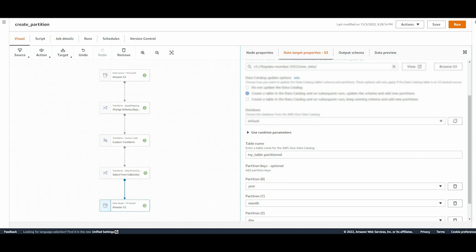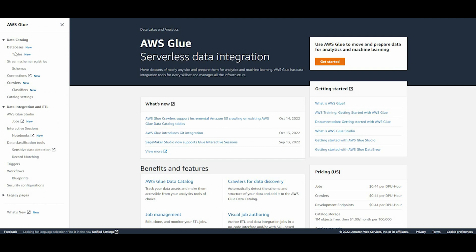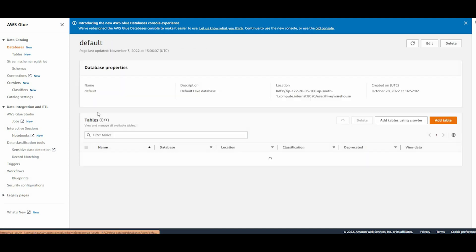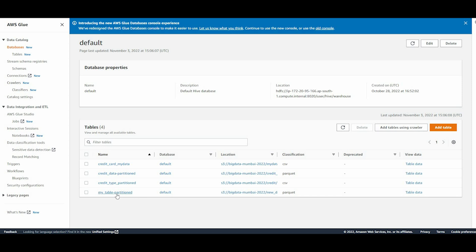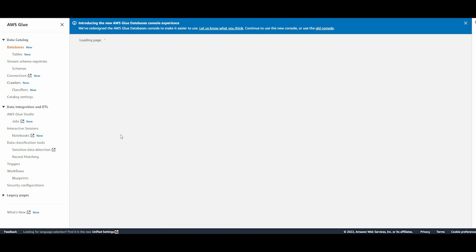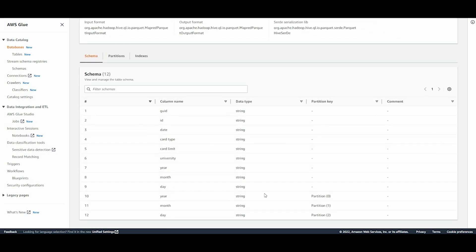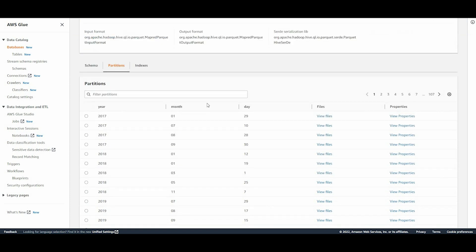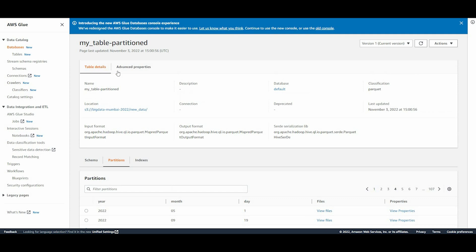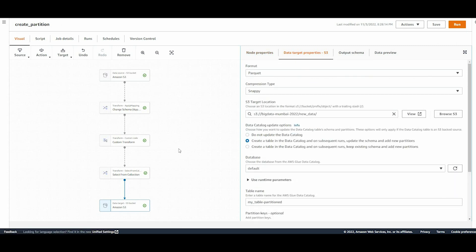In the next part we'll verify if the Glue data catalog table was created. Going to the AWS Glue console, navigating to Databases, choosing Default - the 'my_table_partition' table has been created. Clicking on it, we can see the table with three partition keys: year, month, and day. Selecting Partitions shows all the partitions the table has. This is how we can convert a simple CSV file into a partition table based on Parquet format with Snappy compression. Thank you for watching - if you find this helpful, please hit like and leave suggestions in the comments.